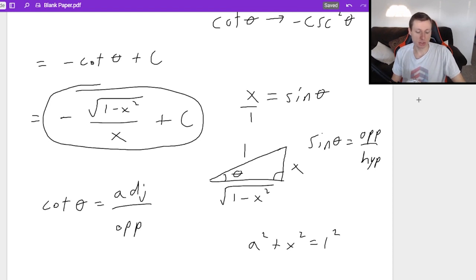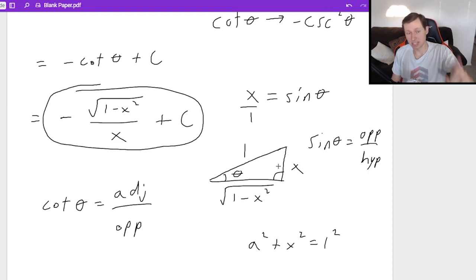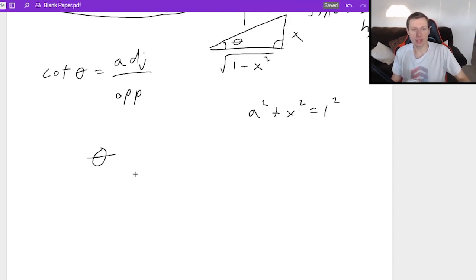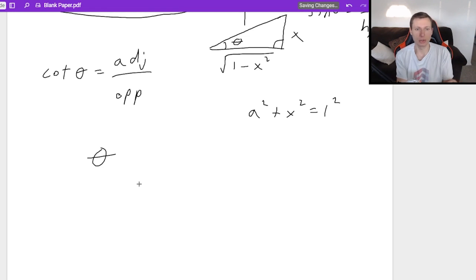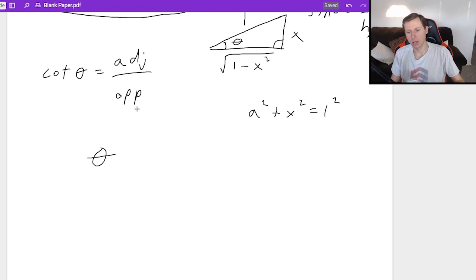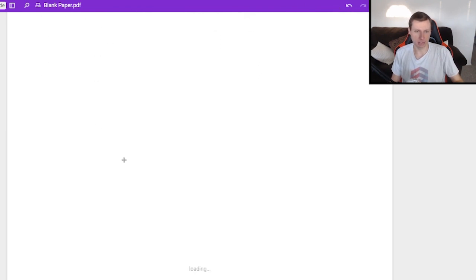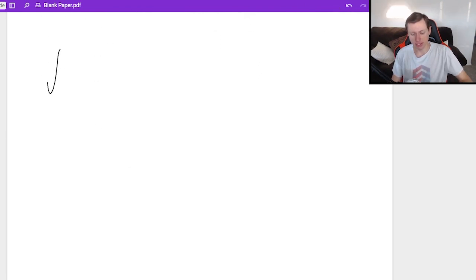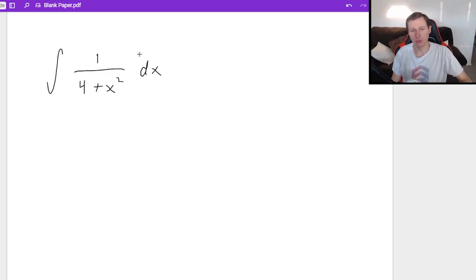That's it for the first trig substitution problem. You always make this triangle as the last step unless you only have theta as your final answer with no sine, cosine, or tangent in front of it. The next problem is the integral of one over four plus x squared dx. This is going to be a trig substitution form since I see some number plus x squared.